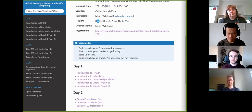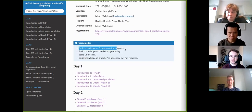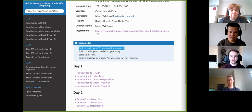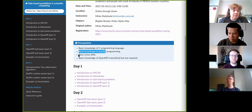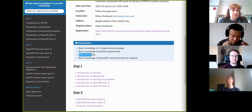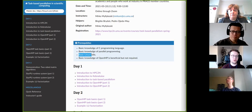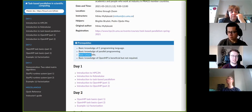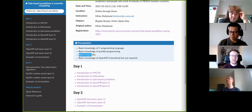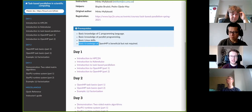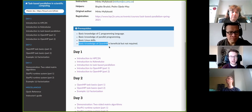When it comes to prerequisites for the course, I'm assuming that you know something about the C programming language. I also assume that you know something about parallel programming, and you have basic Linux skills — mainly because you can use your own laptop or computer for all the hands-ons, but you can also have access to the Kebnekaise supercomputer, which runs Linux. Basic knowledge of OpenMP would be highly beneficial but not absolutely necessary.